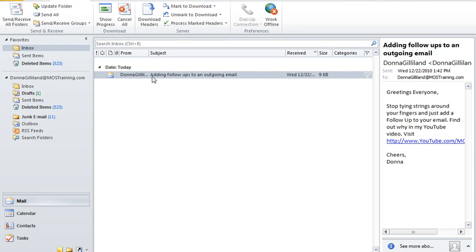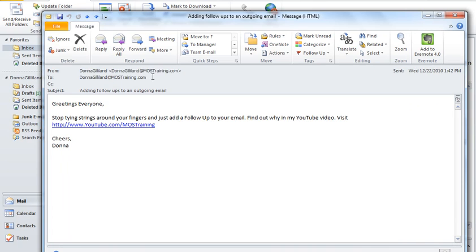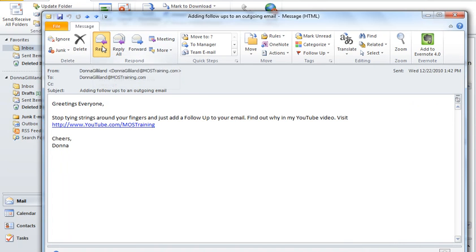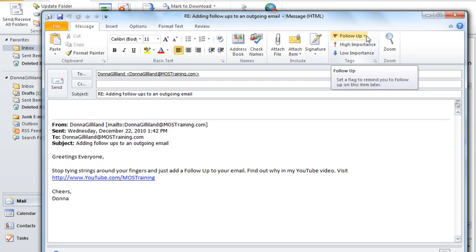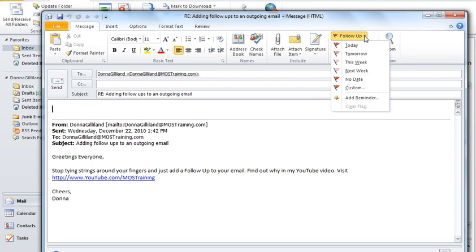You begin by opening up the email and putting it in reply mode. Now once in reply mode, from the message ribbon over to the right under tags, you see follow-up. When you click the down arrow for follow-up, choose add reminder.